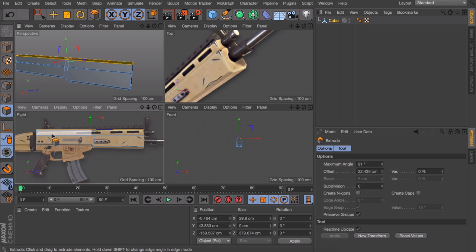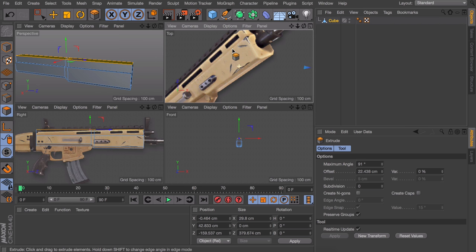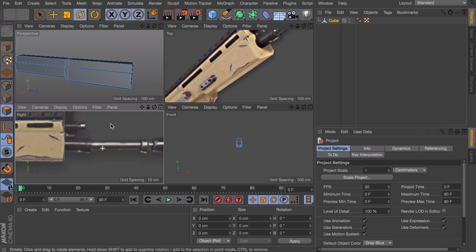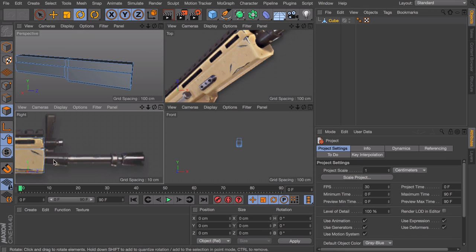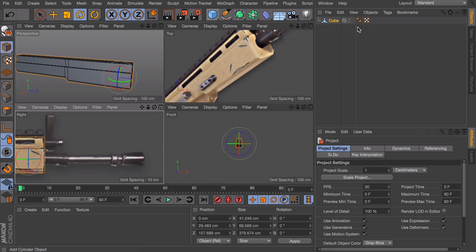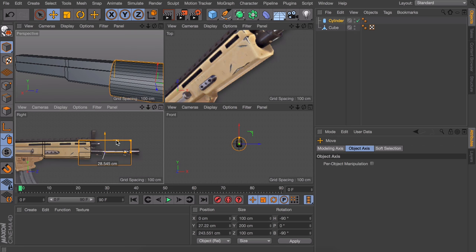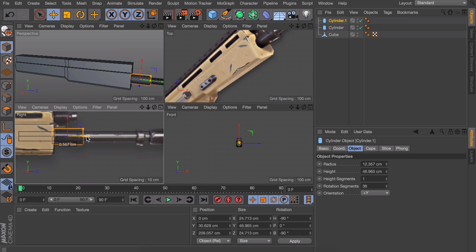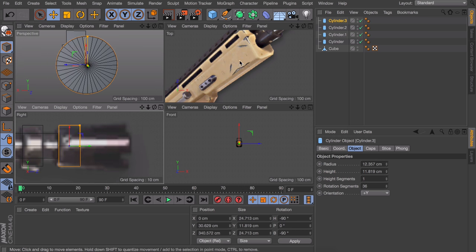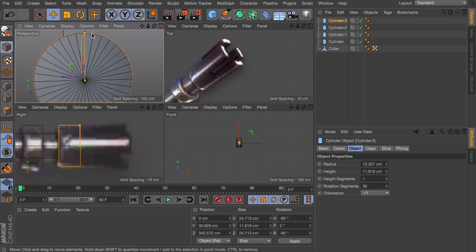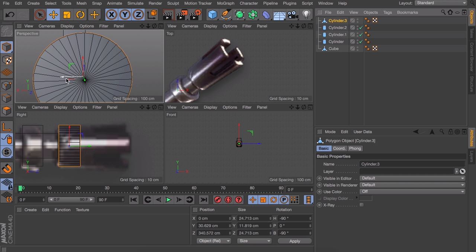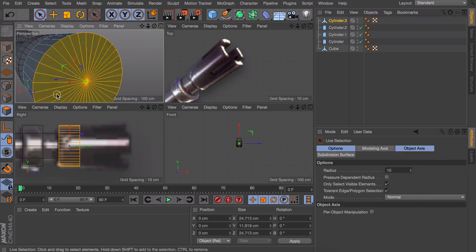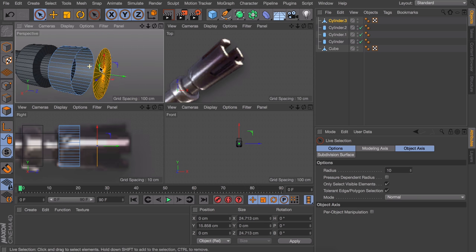Now we can select this middle row of polygons at the top and make an extrusion so it lines up with the image. You can also notice it is going down a little at the back but we will do this in just a minute because that way it is easier to model everything. Let's move on to the front here — these are just a bunch of cylinders so it's not very complicated.